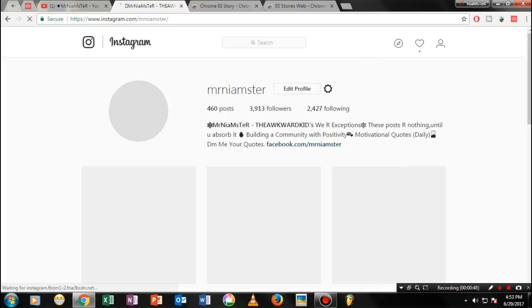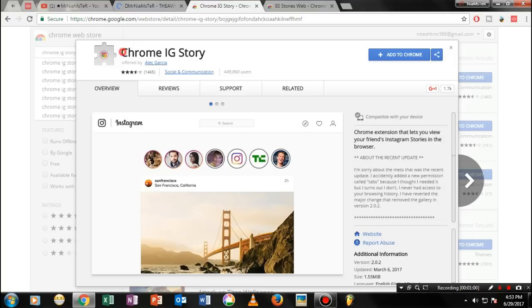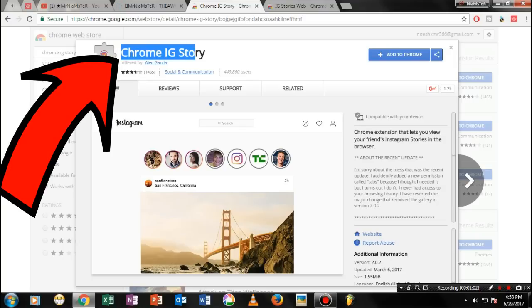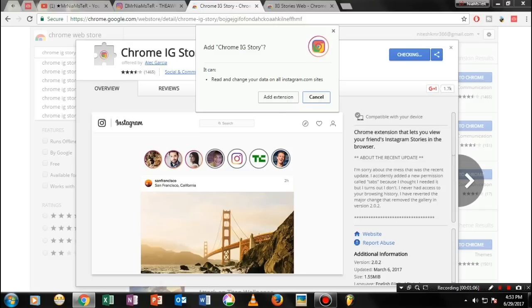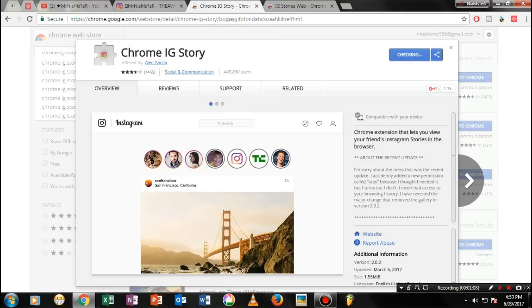So once you have done this, what you need to do is just go ahead and download this Chrome extension. I will just put the link in the description, so just go ahead and download this. Once you have downloaded it, just go ahead and install it.